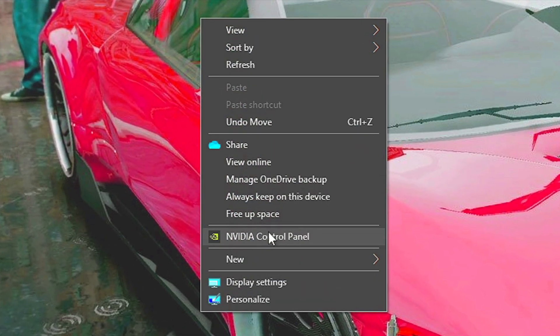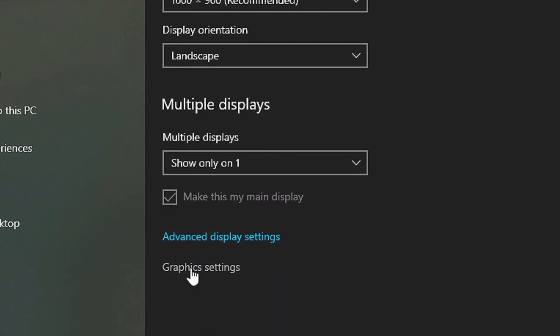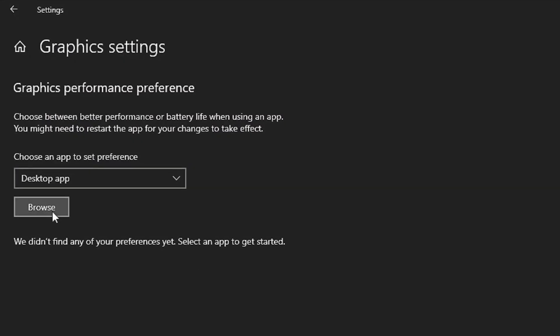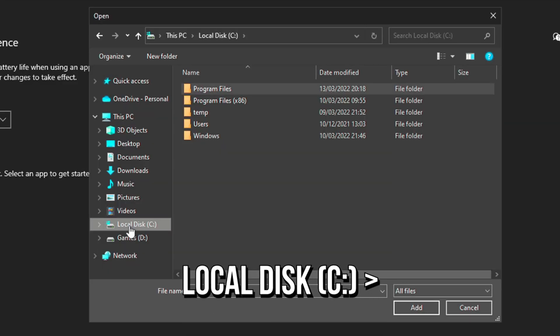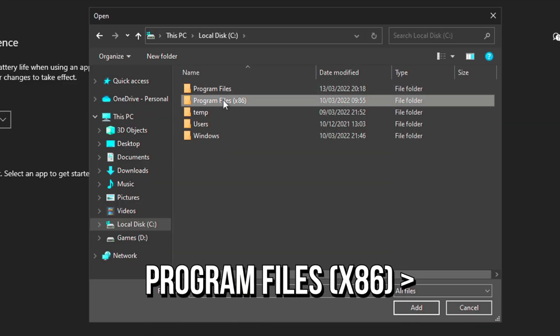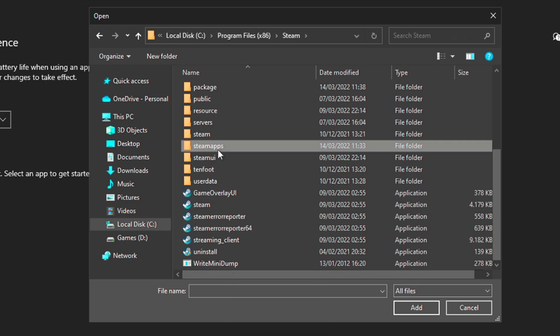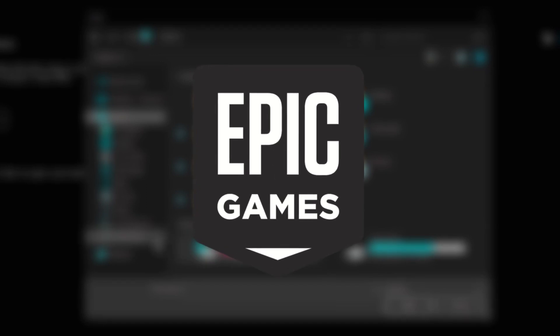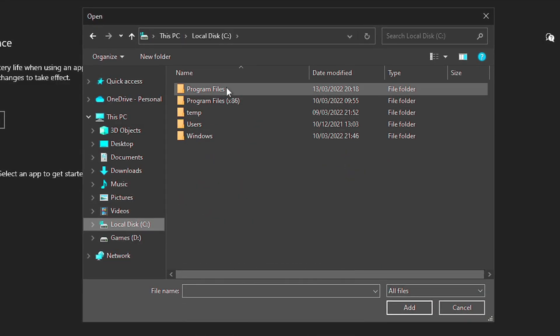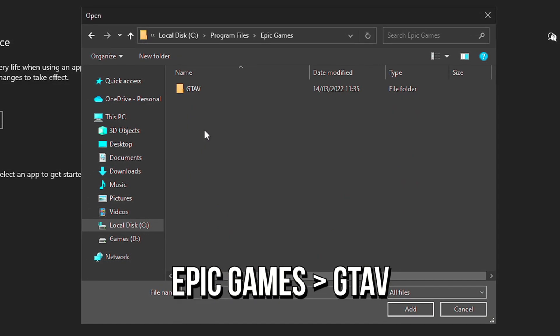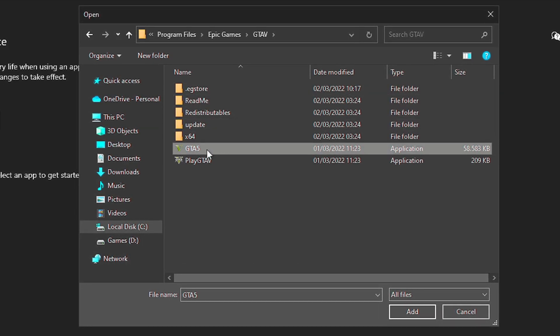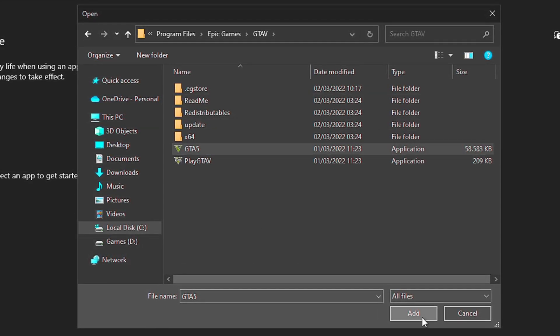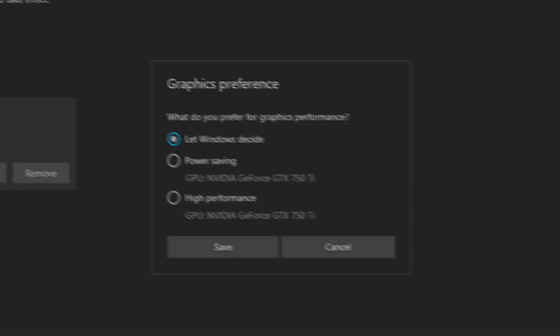Now, right-click on the desktop, and then select Display Settings. Scroll down until you find Graphics Settings, and then select it. Now, click on Browse. If you play on Steam, navigate to Local Disk C, Program Files, X86, Steam, Steam Apps, Common, and Grand Theft Auto 5. And if you play on the Epic Games Store, navigate to Local Disk C, Program Files, Epic Games, and GTA 5. Now, select the file GTA 5, and then click on Add. And lastly, click on Options, select High Performance, and then click on Save.